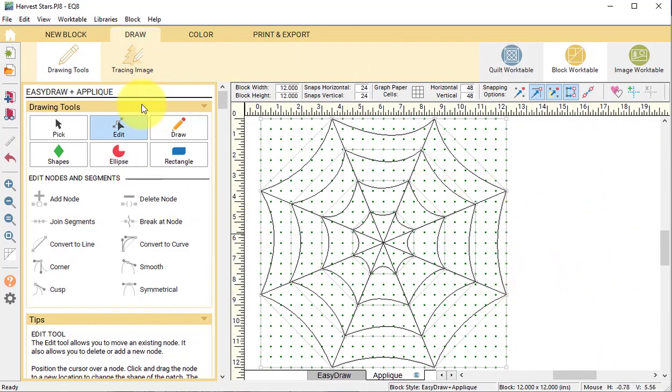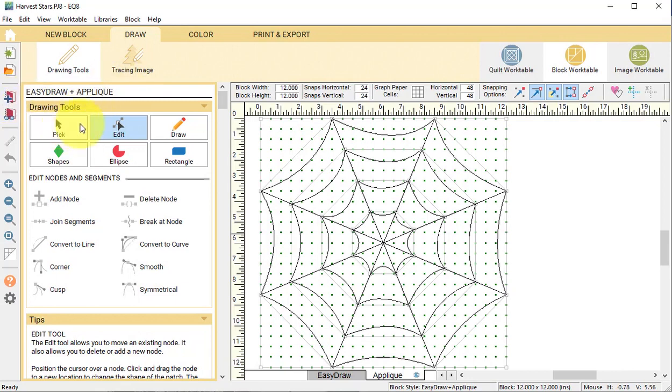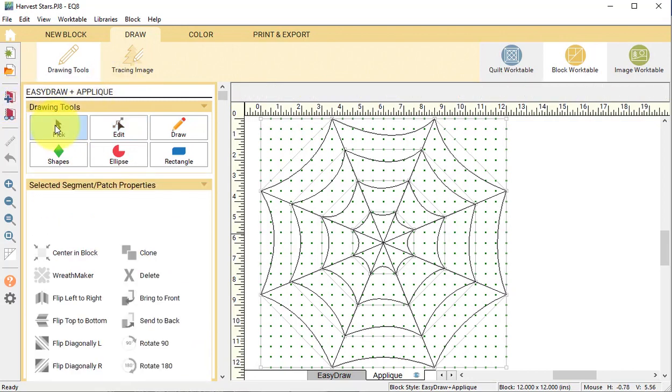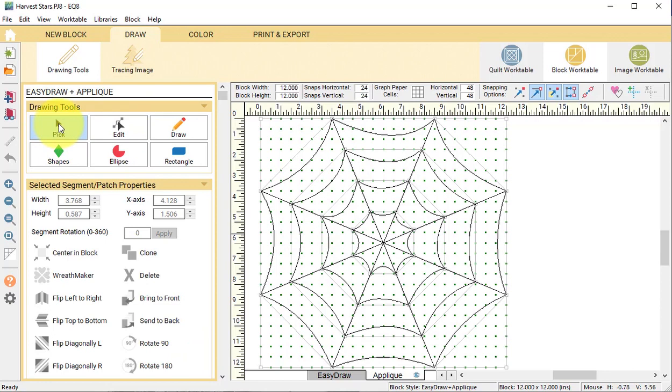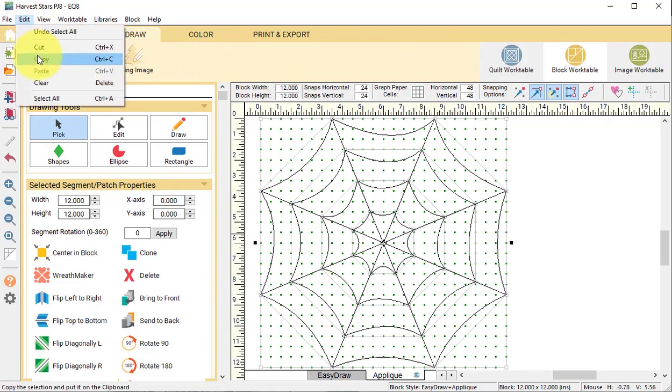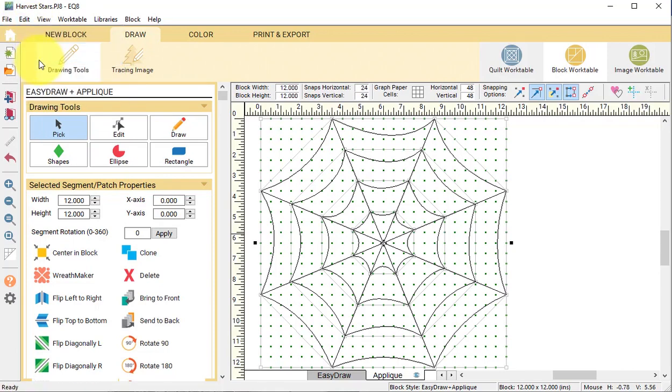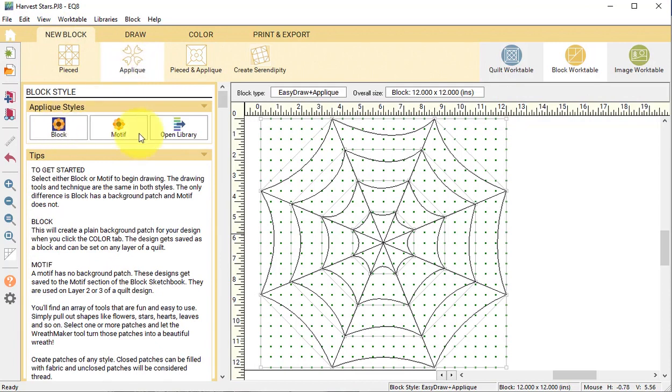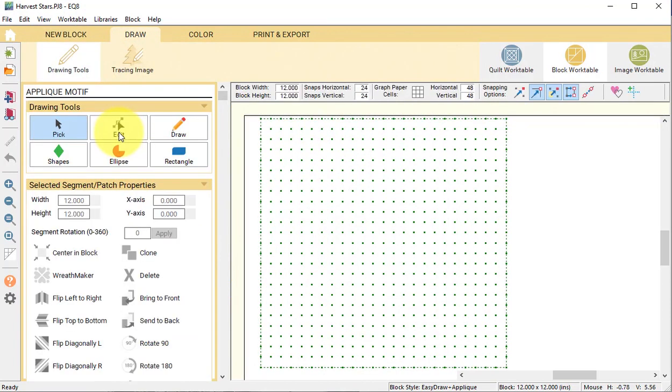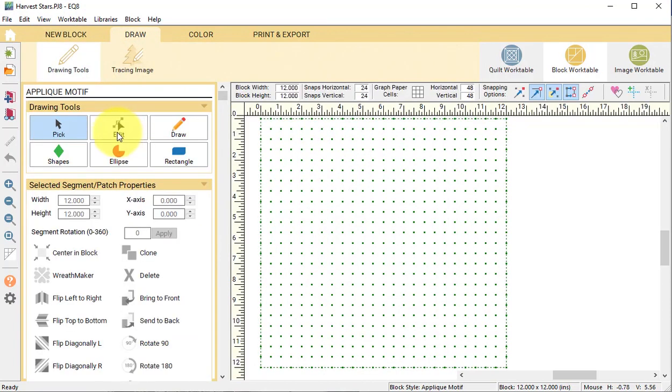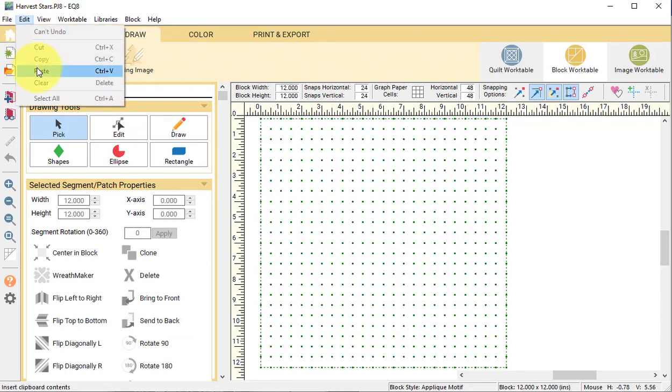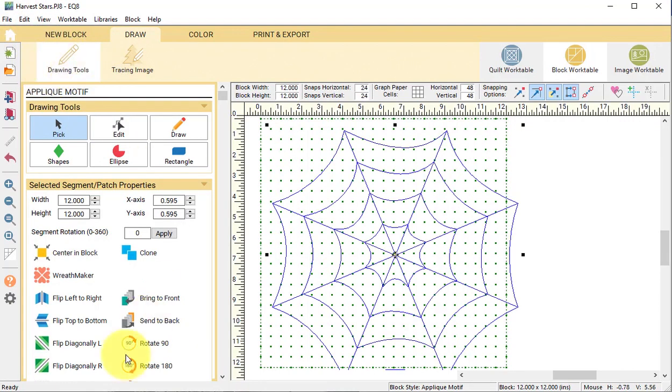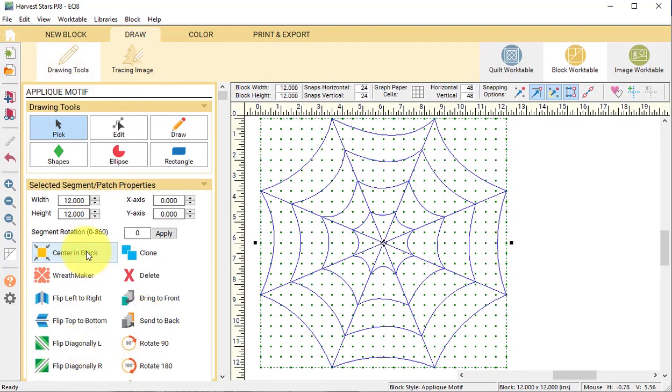Then we're going to select add to project sketchbook. Now with the pick tool, select control command plus A again. Under the menu toolbar, select edit, copy, and do a new block applique motif. Select edit paste, center, and block.